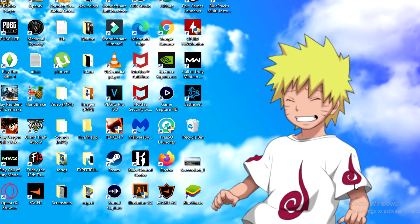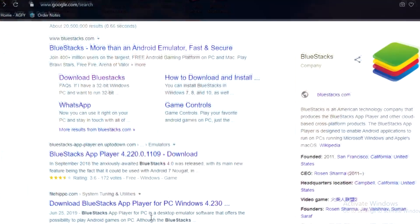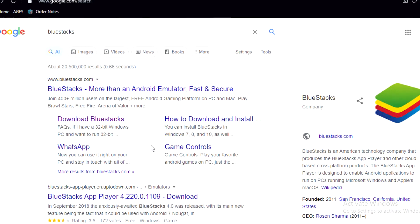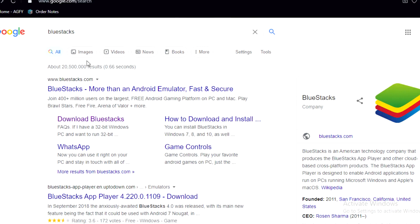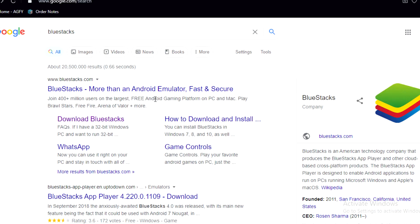So, first thing is first. Go to any browser and then from the description, there are gonna be two links. Now, what you can download is you can actually download BlueStacks, which is an emulator, an Android emulator. Basically, you can run any Android game through BlueStacks.